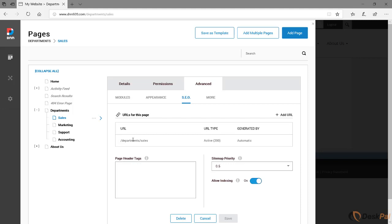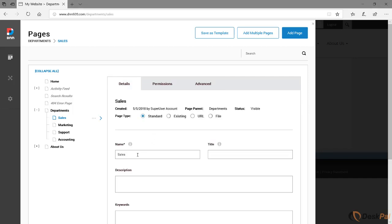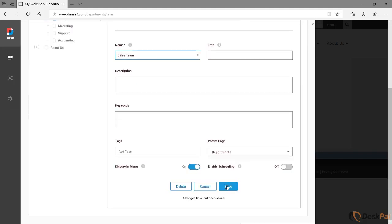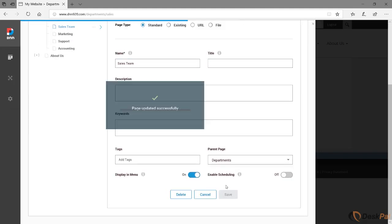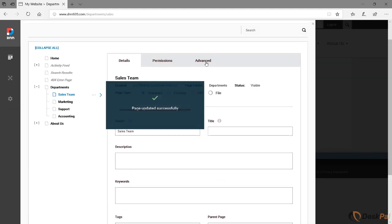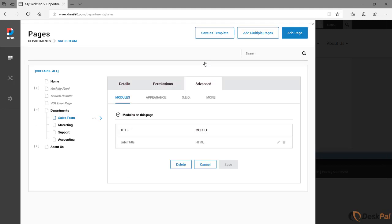You're gonna see just one single entry here, which is the default one. The default one will follow the pages under the hierarchical structure that this current page is sitting on, which in this case is called departments. It has just one entry, one single entry here which is set to active URL and it was generated automatically. Now let's have a look what will happen if we rename this page to sales team.